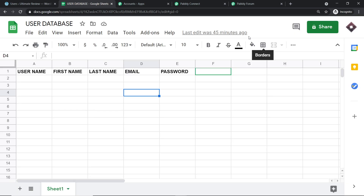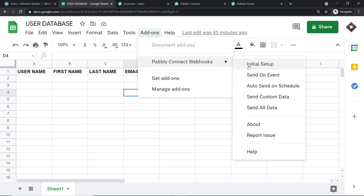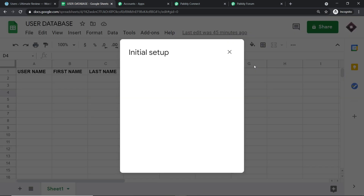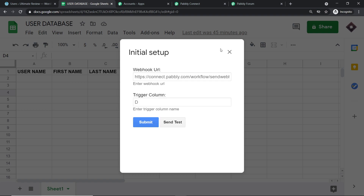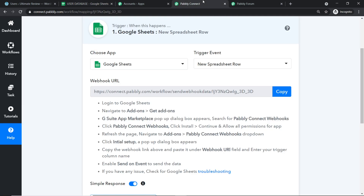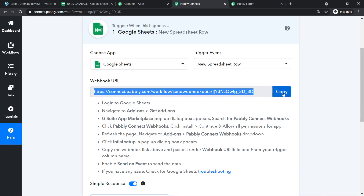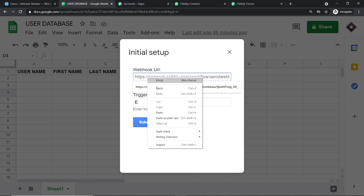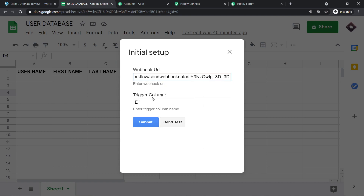Go back to Add-ons, Pabbly Connect Webhooks, and click 'Initial Setup'. Two fields appear: the webhook URL and the trigger column. The trigger column is the last data entry column — in our case, column E, the password column. Copy the webhook URL from Pabbly Connect and paste it into the webhook URL field. Enter 'E' as the trigger column, then click 'Submit'.